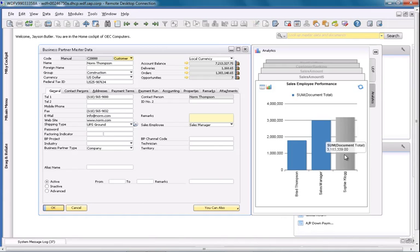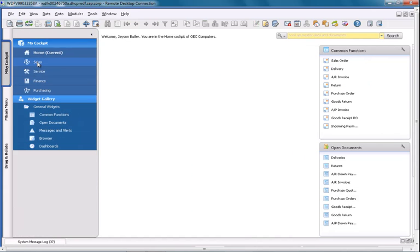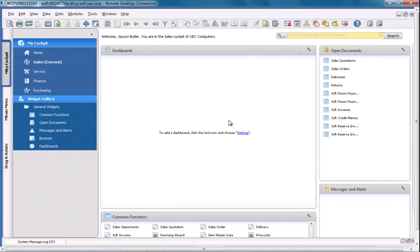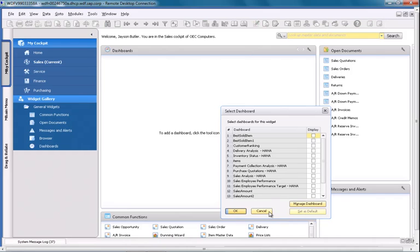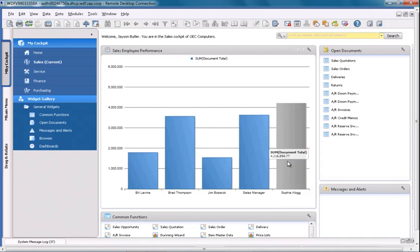Another great feature of having pervasive analytics as a dashboard inside your master data, for example, is the option to display this data in your cockpit. If you go to my cockpit, sales, and then settings within your dashboard section, you can then select which dashboards you would like to display, such as the sales employee performance dashboard that we recently created. So now we have a sales employee dashboard that does not have any relation to a specific business partner, but it gives me an overview of all of the sales employees across my organisation and their sales performance. This is a great example of demonstrating pervasive analytics in SAP Business One, version for SAP HANA.